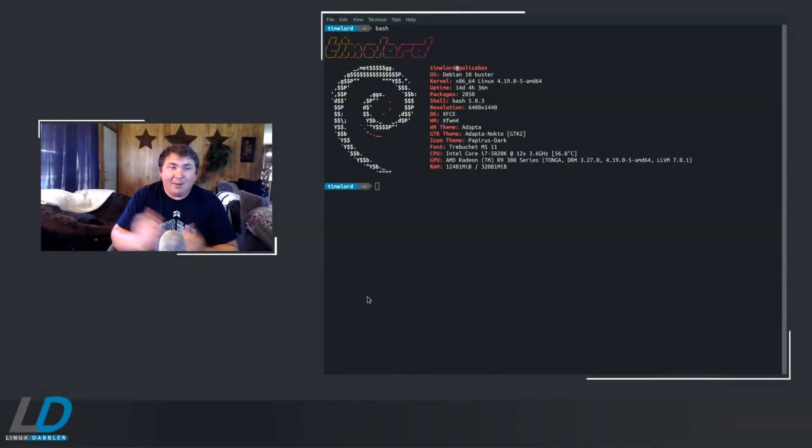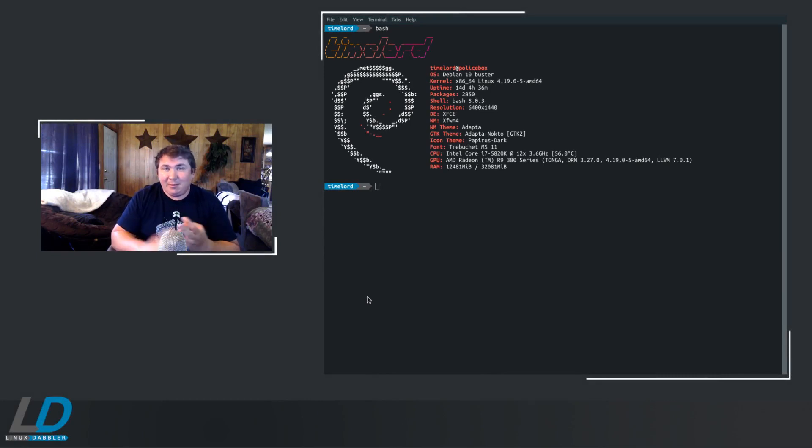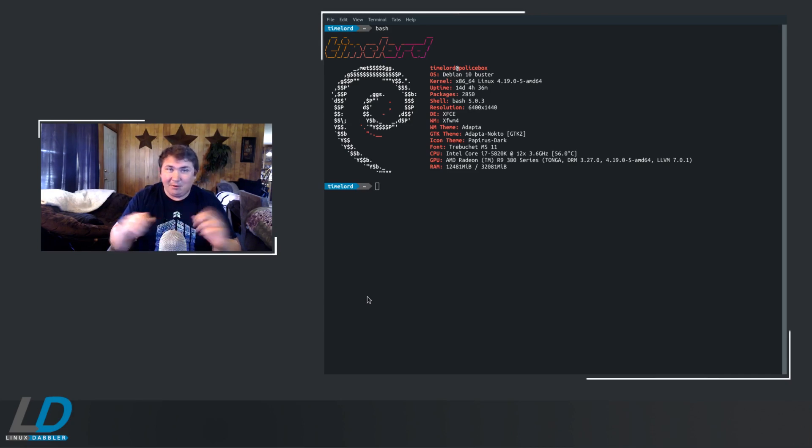The setup process is pretty easy. Just enable the contrib and non-free repos in the sources.list file, update and install the needed packages, install the kernel modules, configure the arrays, set permissions, and you're set.